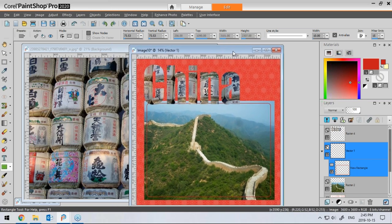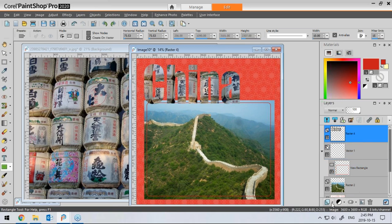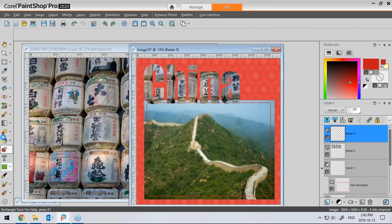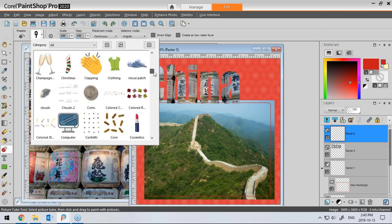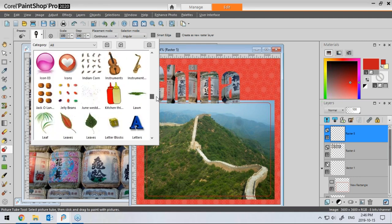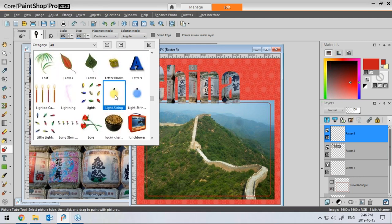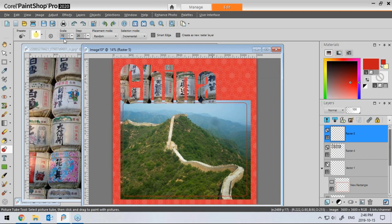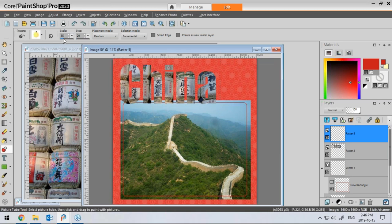Let's add something festive. I'll add a new raster layer on top of my title. In my picture tubes, I have 'Light String.' I'll try the default settings — it's a little bit big, so I'll undo and go with 75%. Still a bit big; let me try a smaller size. There — that looks good. It does look a little festive.